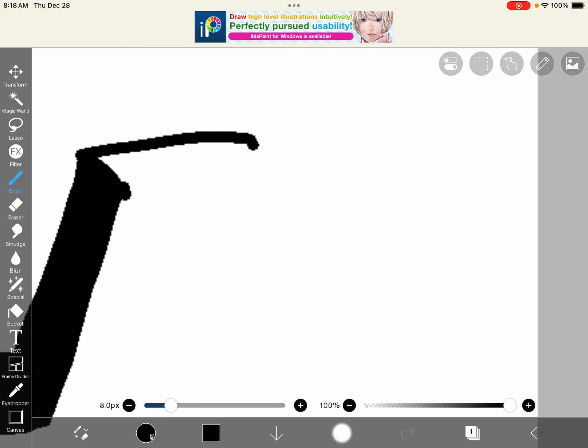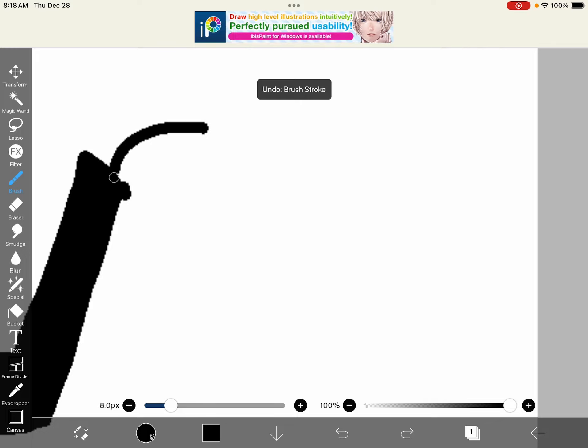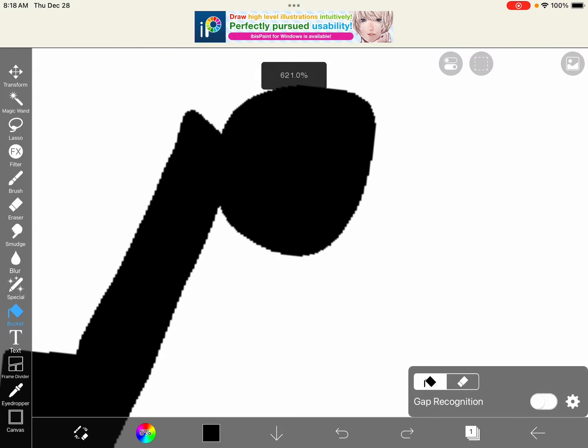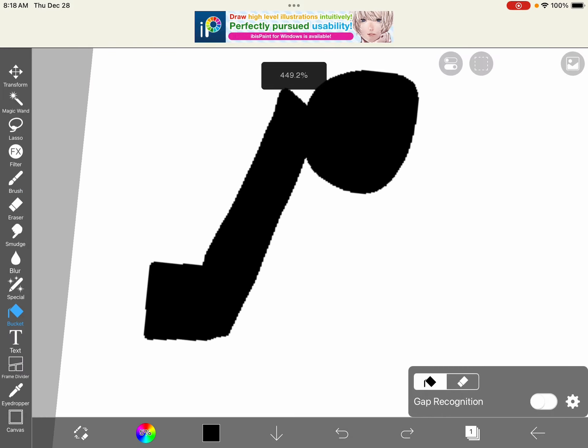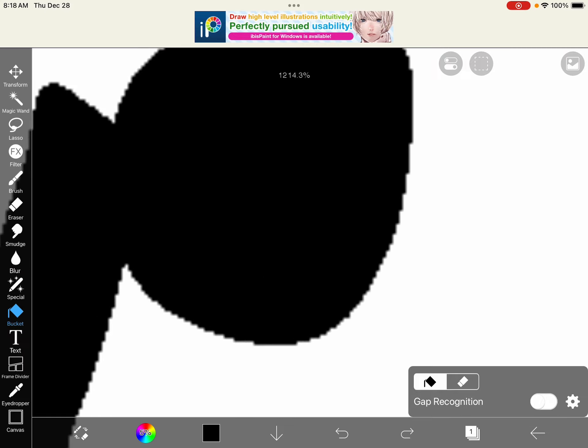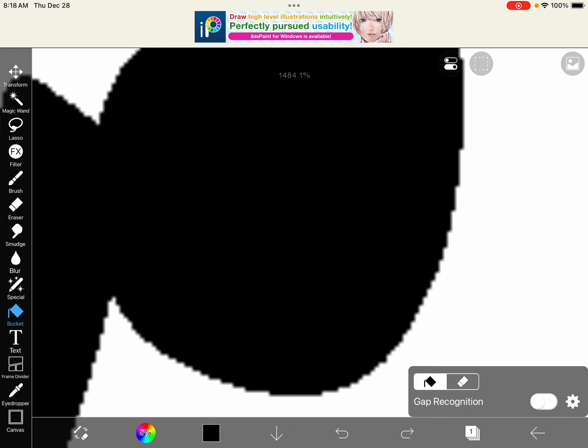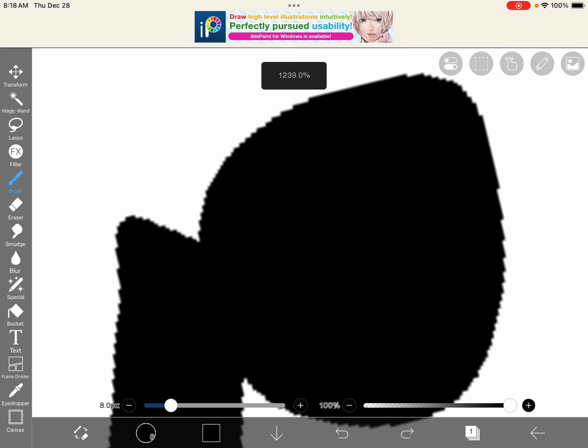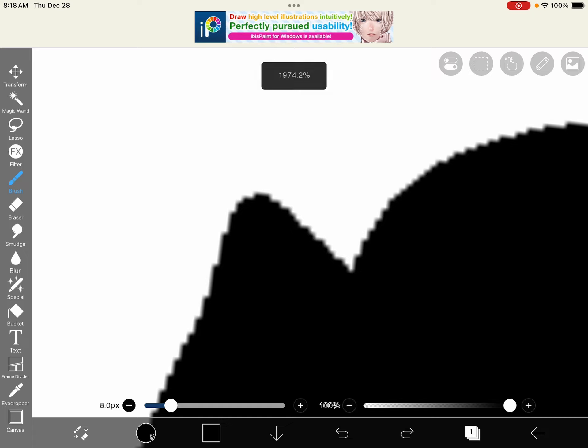And if you don't have ibis paint then you can't do it. Then you need a round circle connected to this.